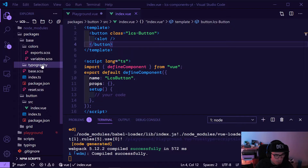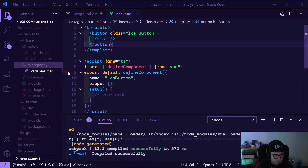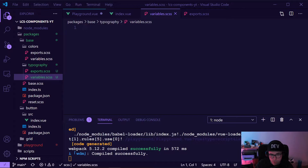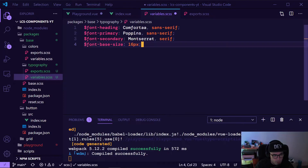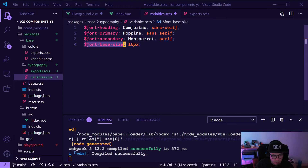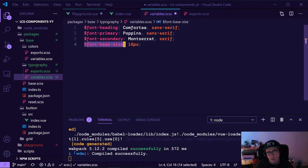As we had last time, we will create two files: first the variables as CSS and the exports as CSS. Nothing new here. For now we'll just need a few of them — one font for headings, one font for primary, one secondary font, and the base size.